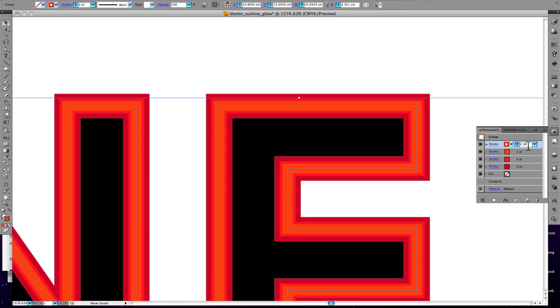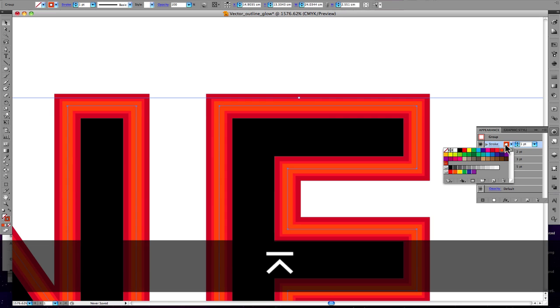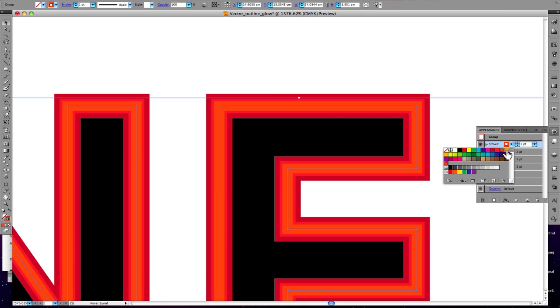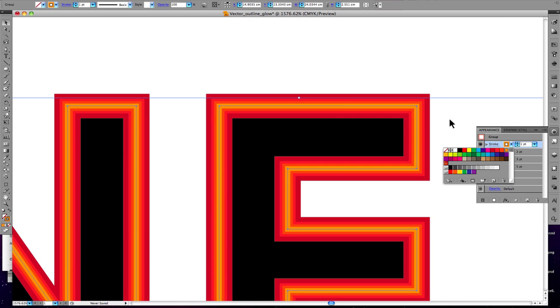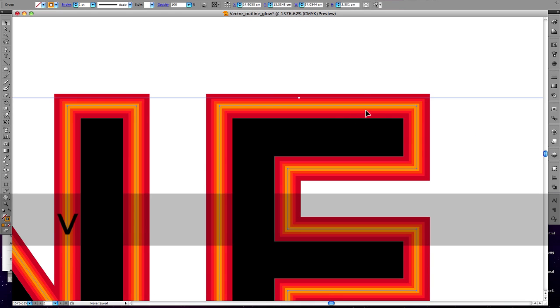We'll add another stroke at one point with a different color. Okay, here you go. This is it.